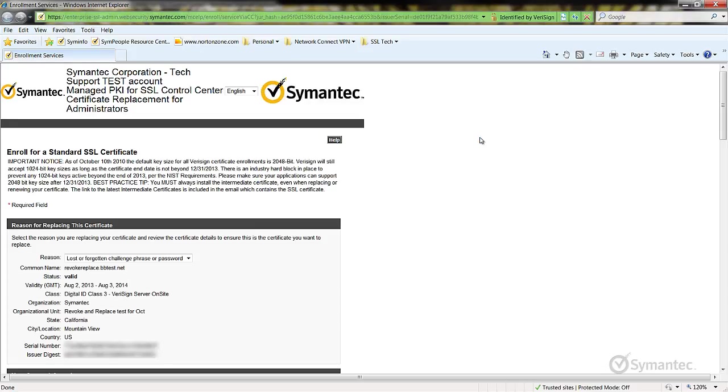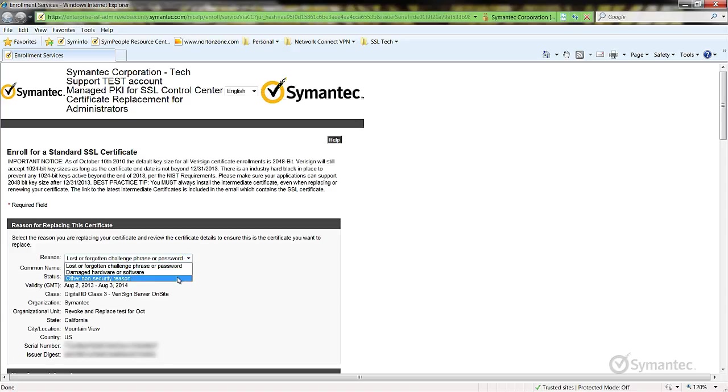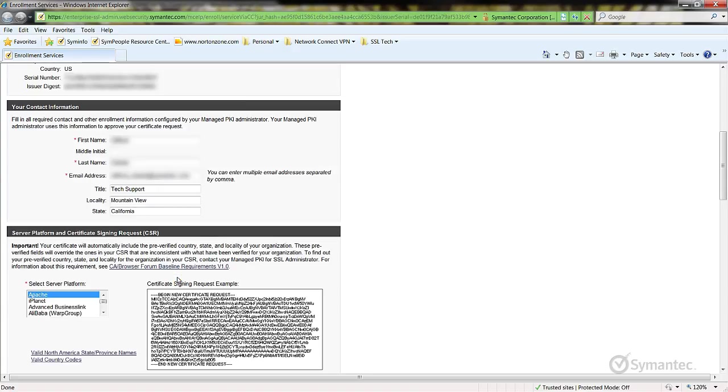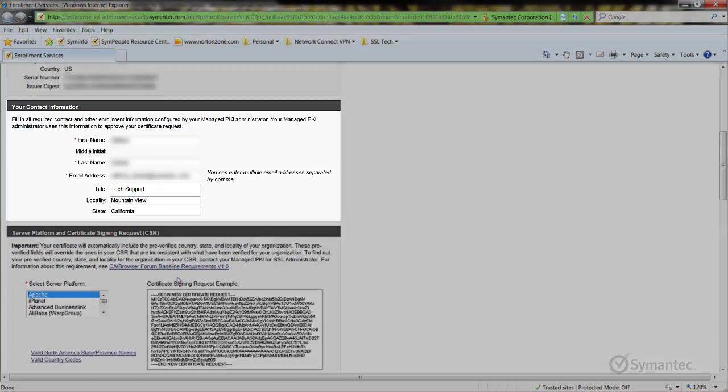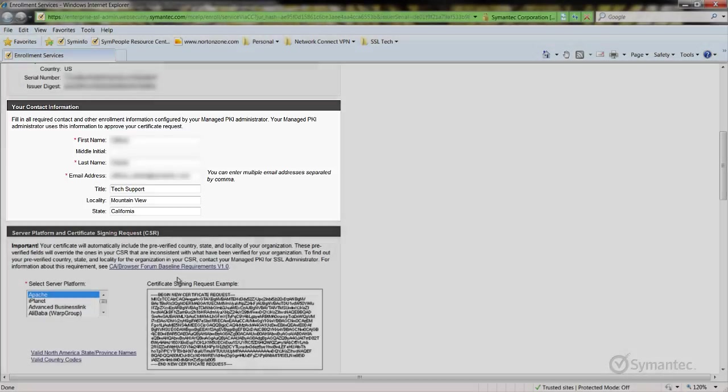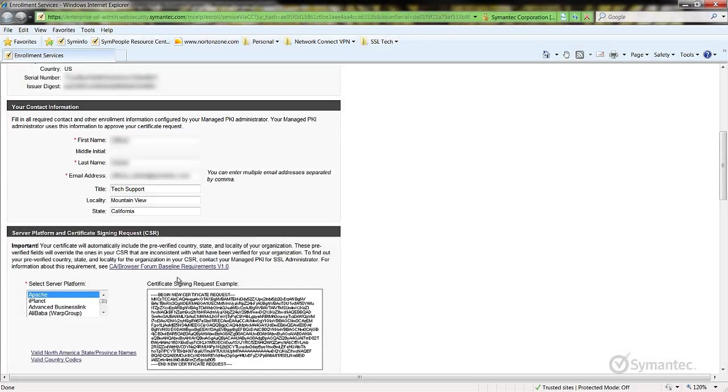Select the reason for the replacement depending on your scenario. Next, ensure that the contact information is correct. You may also change the information as needed.